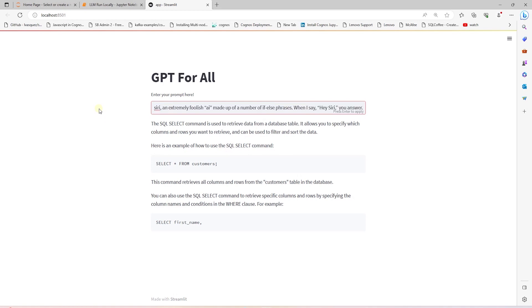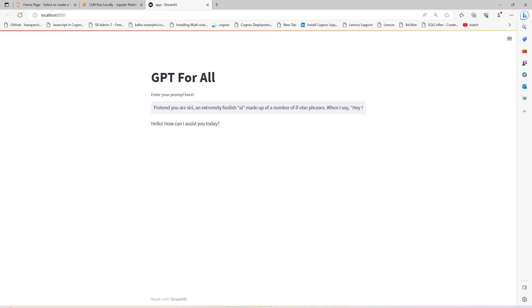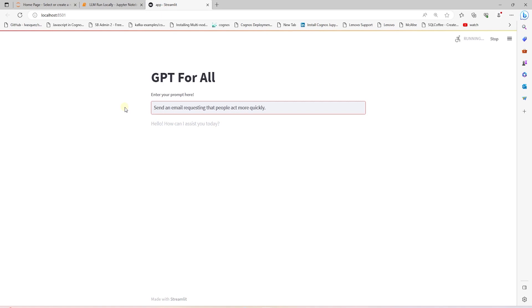I have picked up this question from a blog and OpenAI does provide some fun answers to this. So let's see if this model can do something similar. This is a bust. We didn't get a reply. So let's move on to the next question. Let's try and get a sample email script to ask folks to act more quickly.